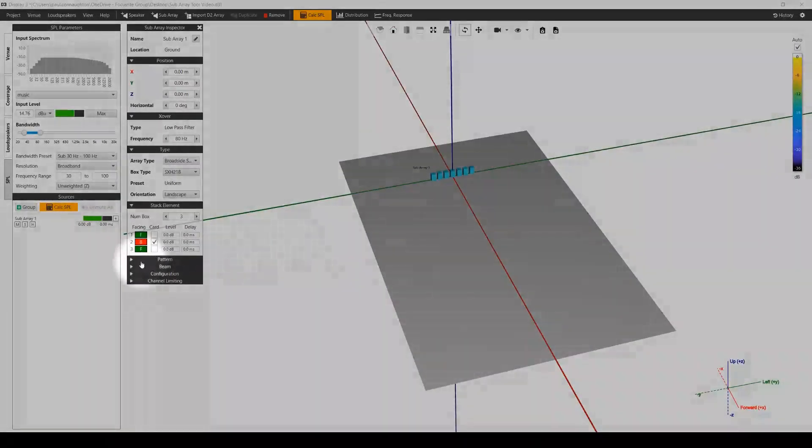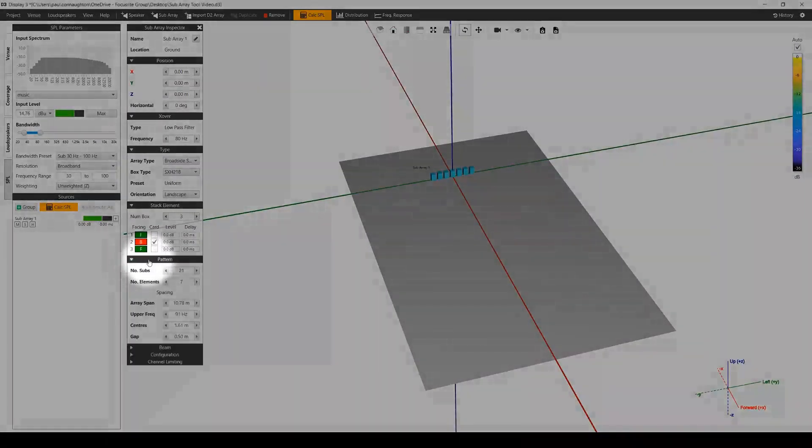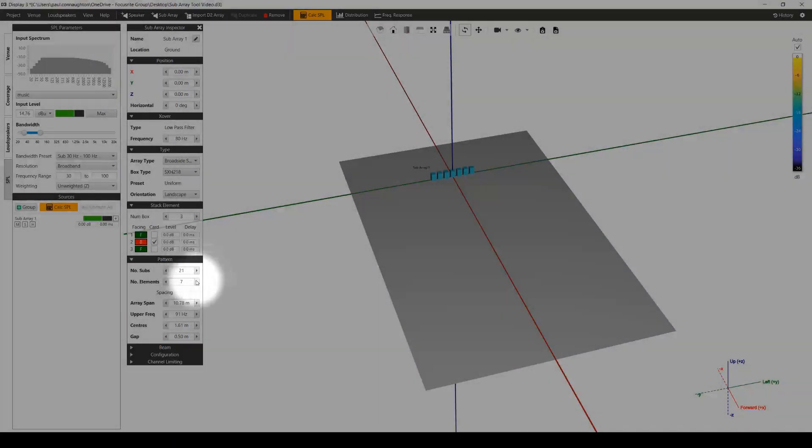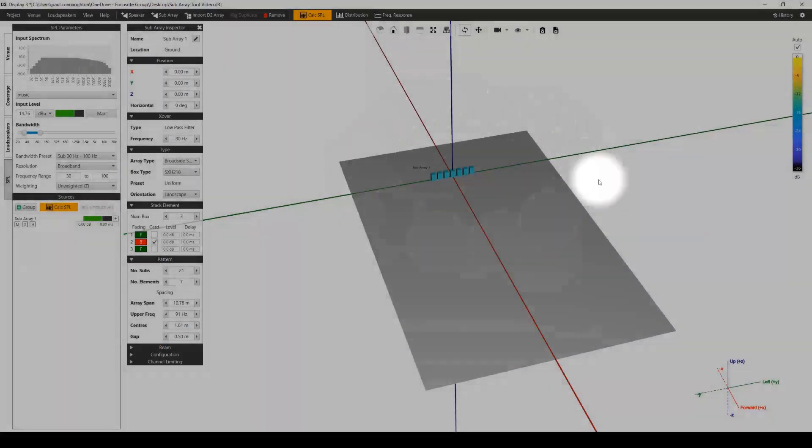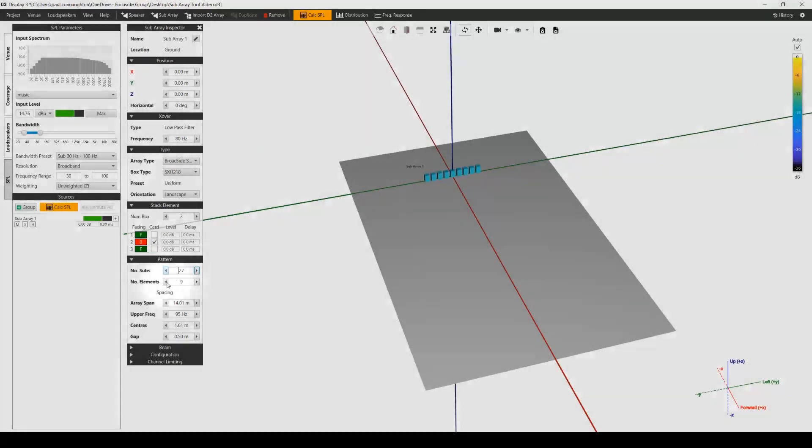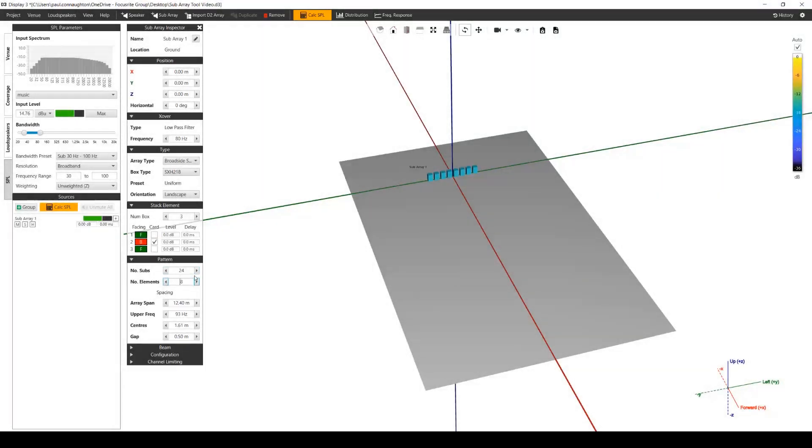The pattern section allows you to change the number of subs or elements to be able to configure the size of your array. Changing one will automatically update the other, making it really easy to build your subarrays based on how many subwoofers you have on the truck or how many elements you require for control.